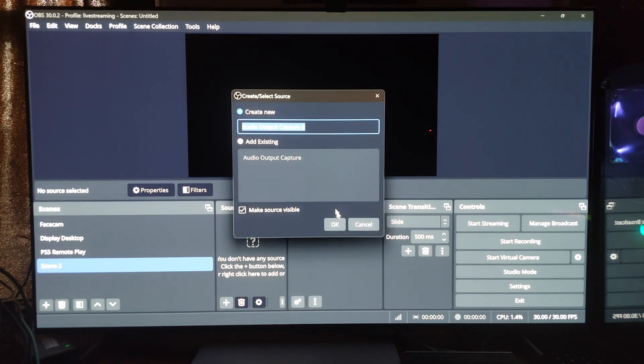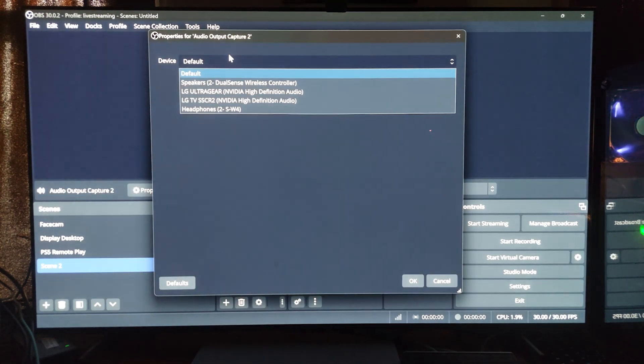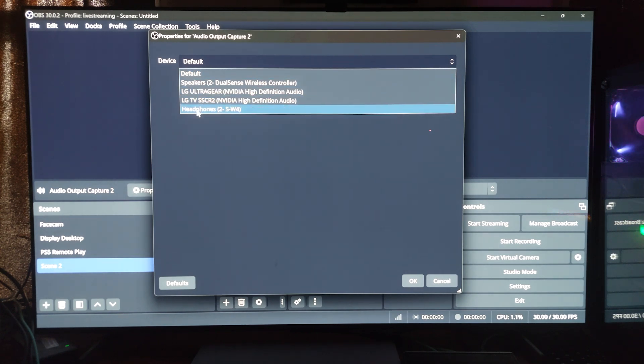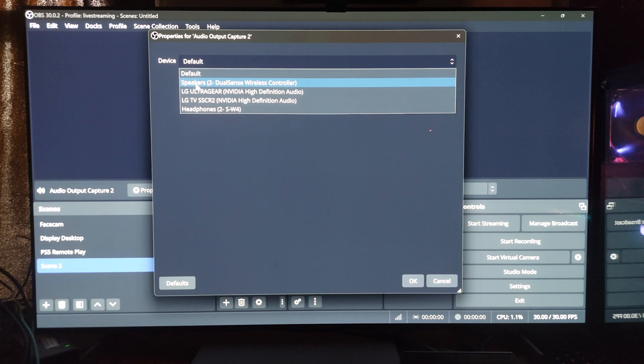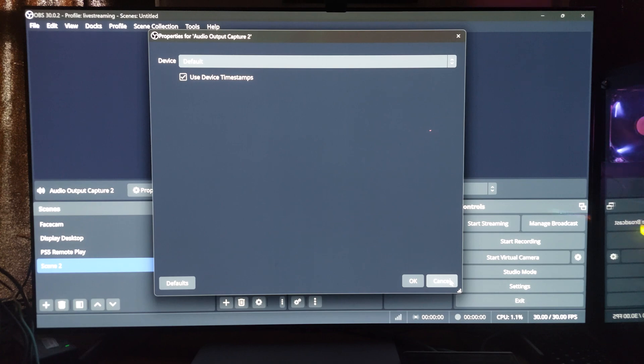Then you're going to need an audio output so that your audience, your viewers can hear what you're doing. You add that here and then you can choose default. I can choose from my monitor, my TV, my headphones, the PS5. Usually default is fine. You will hit OK, I will hit cancel.